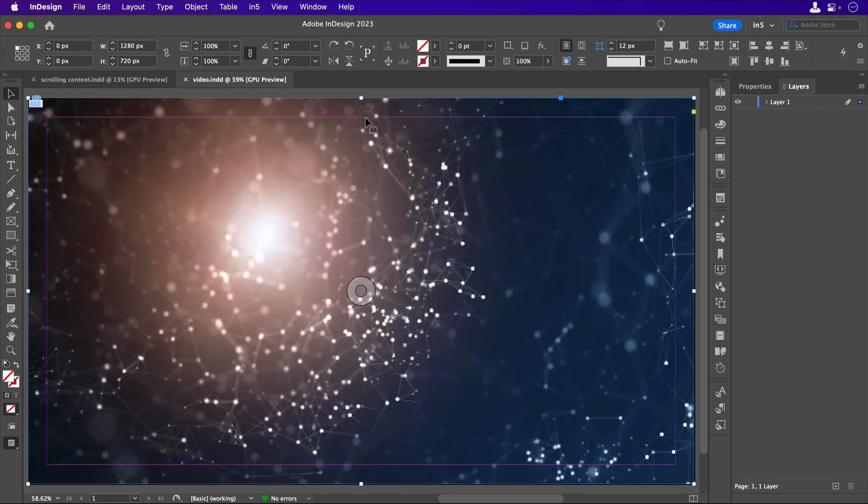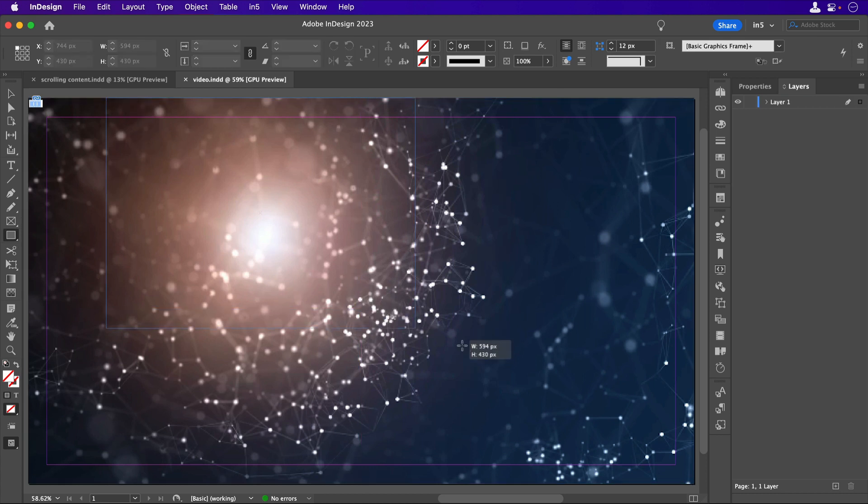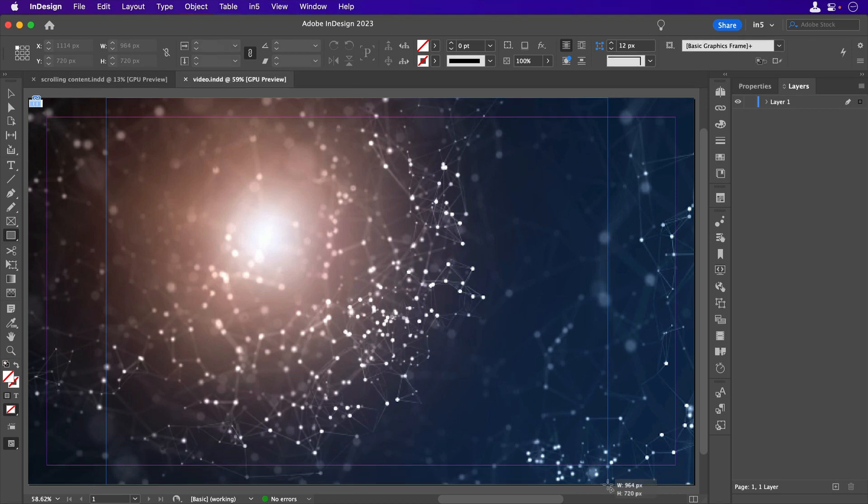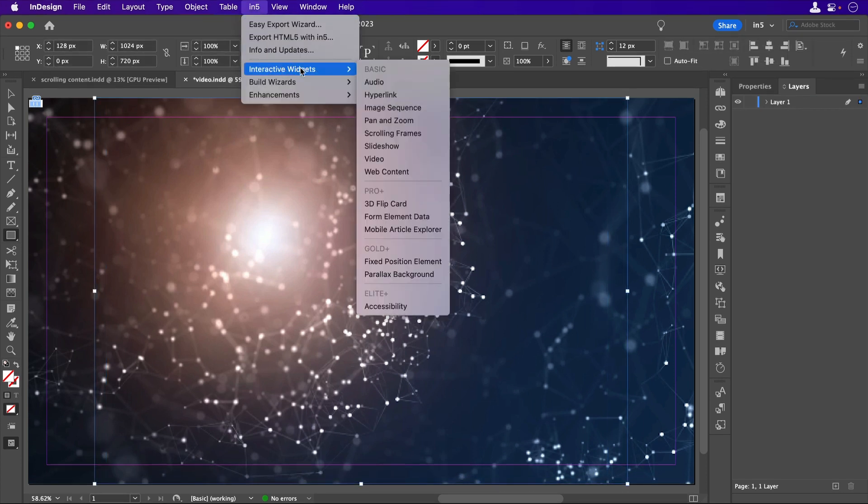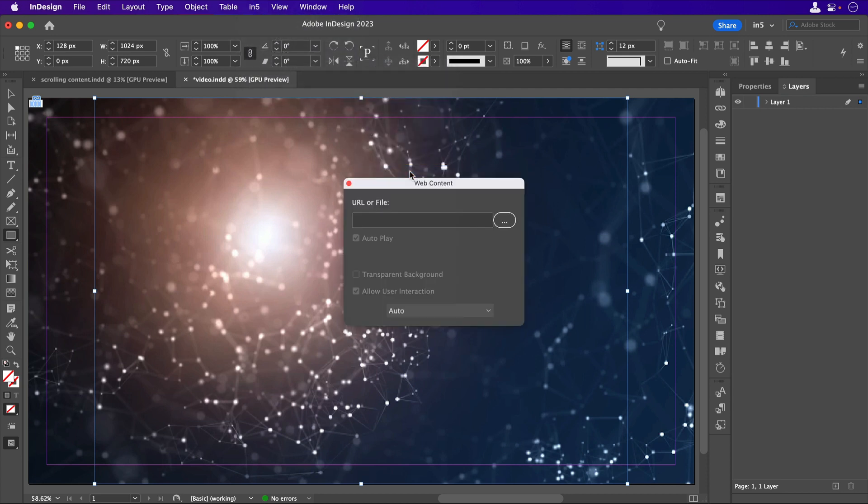Here's another part of the trick. I'll draw a rectangle where I want the scrolling content to go. With it selected, I'm going to go to N5, Interactive Widgets, Web Content, so that I can embed my local output from the other document.